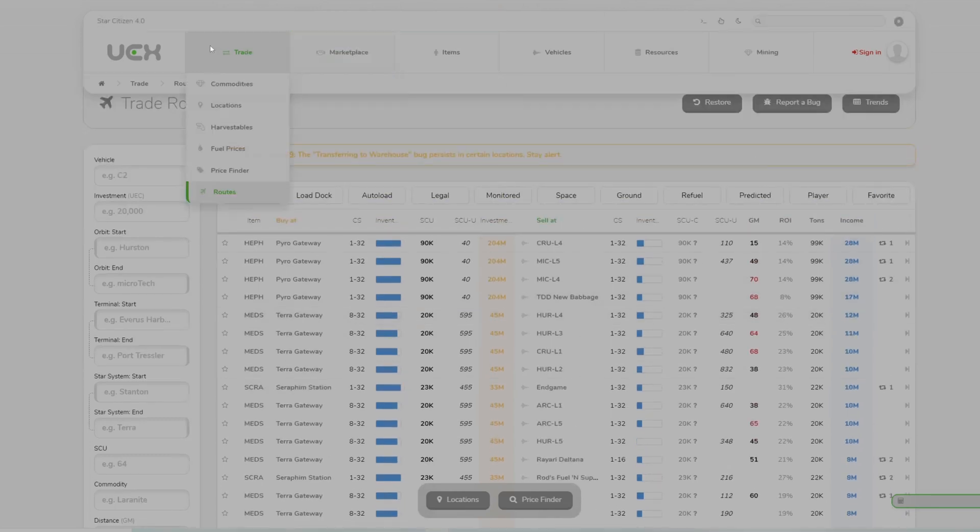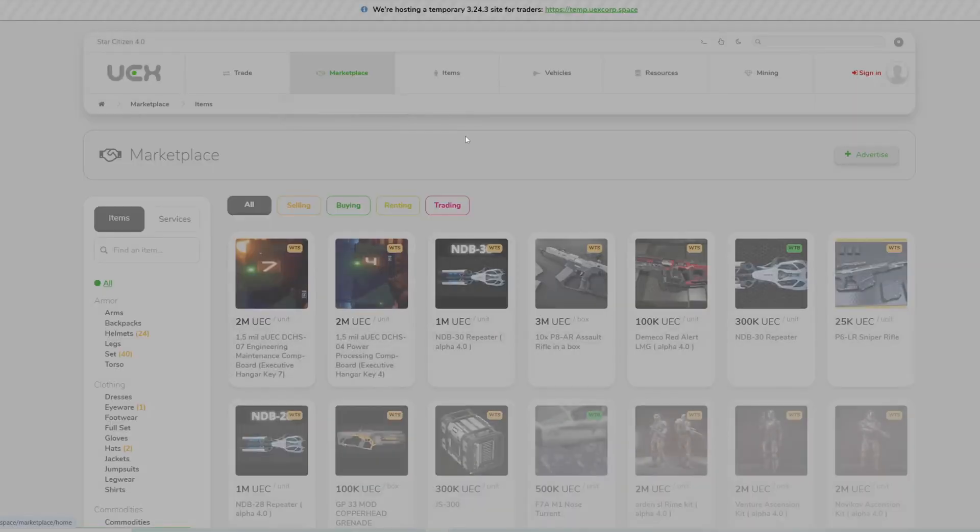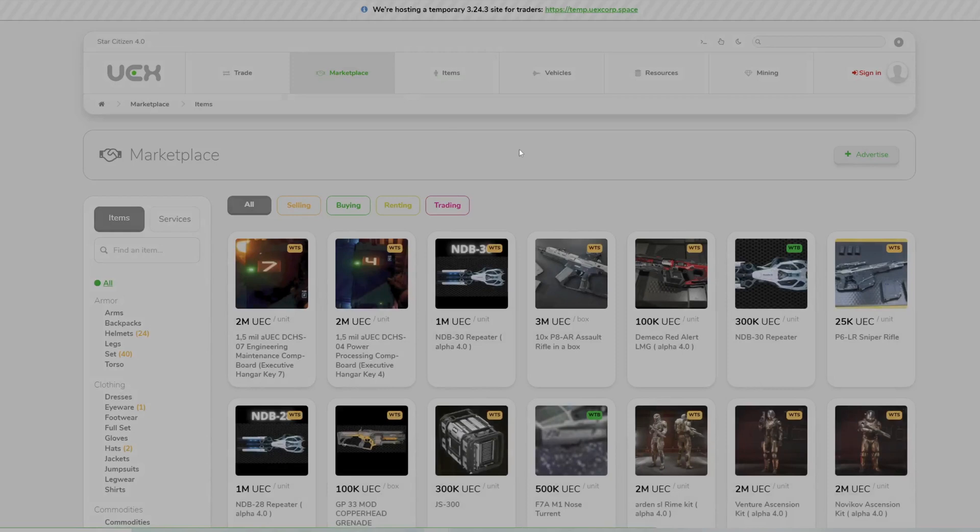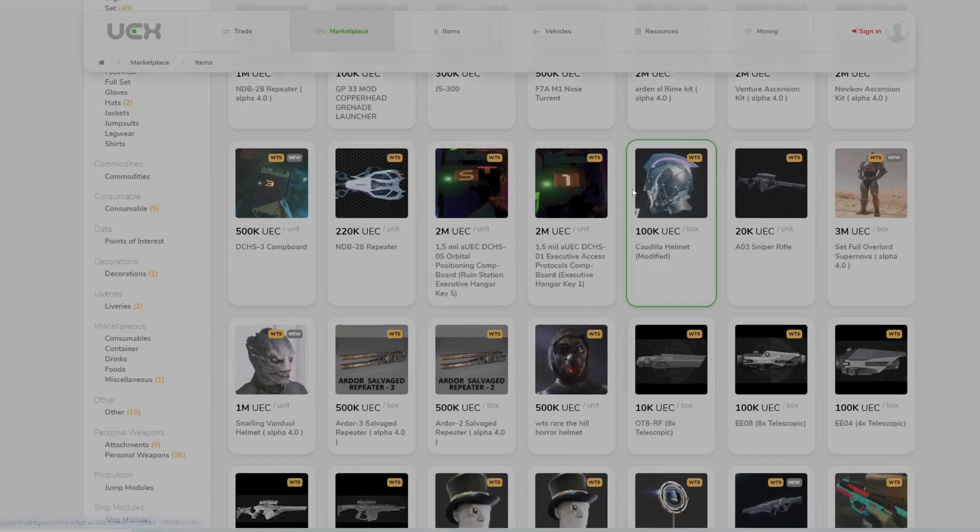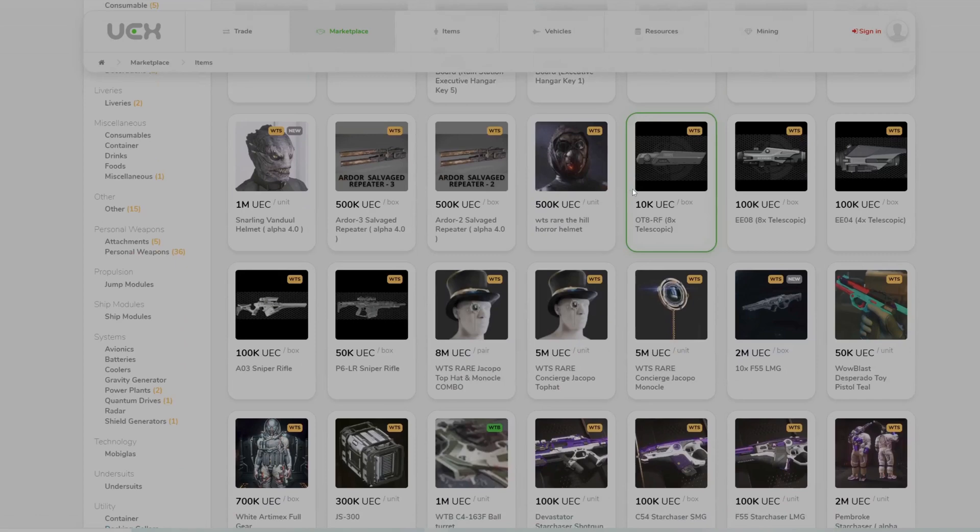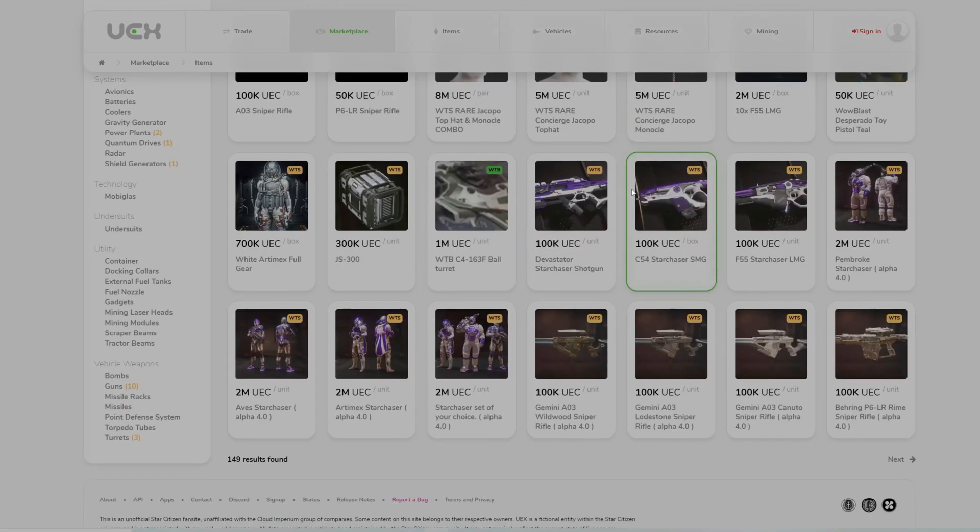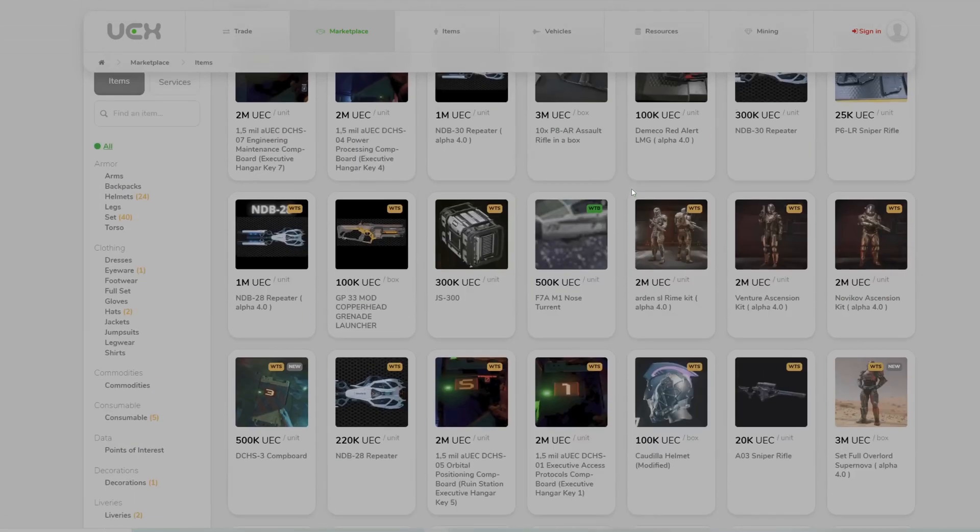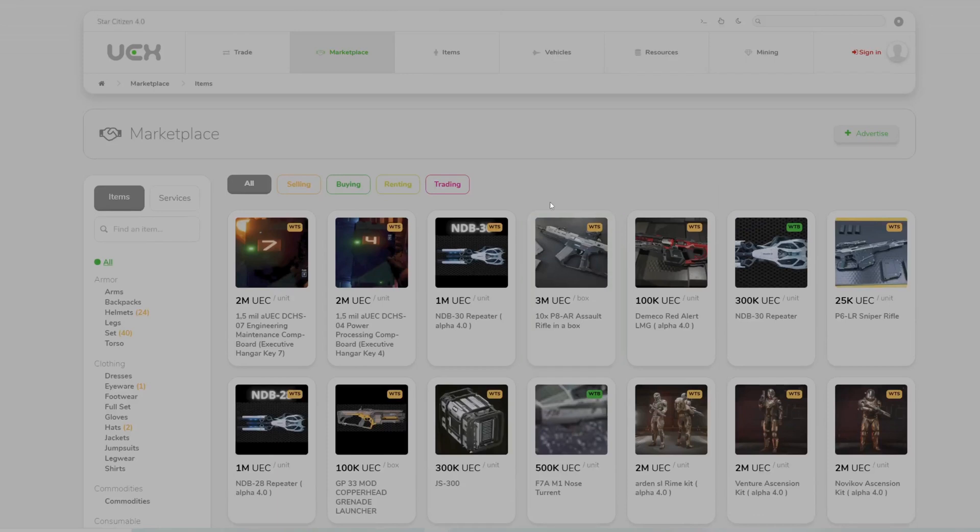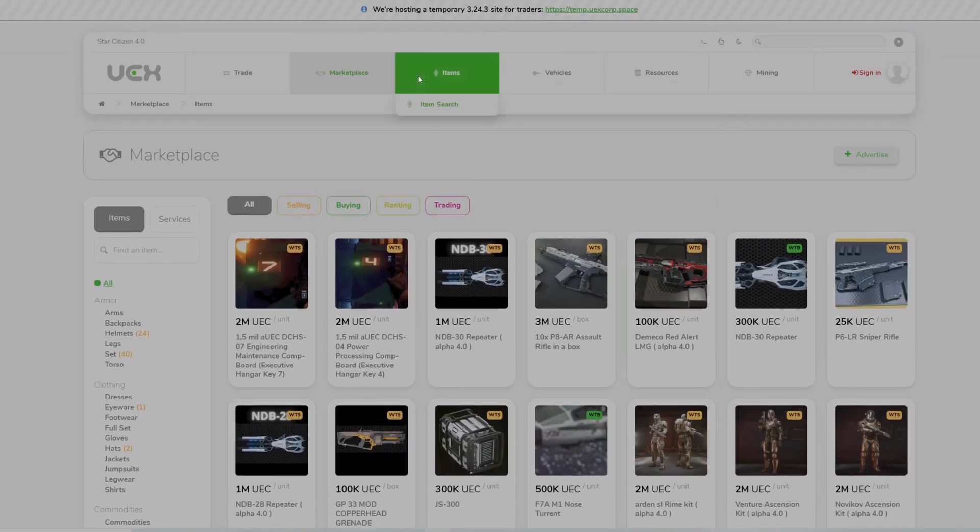Marketplace is kind of what it sounds like. It's essentially a buy, sell, trade area on the web page. You can buy and trade things that you can use in-game for UEC. It's something I've never used, so I can't vouch that it works well or not.